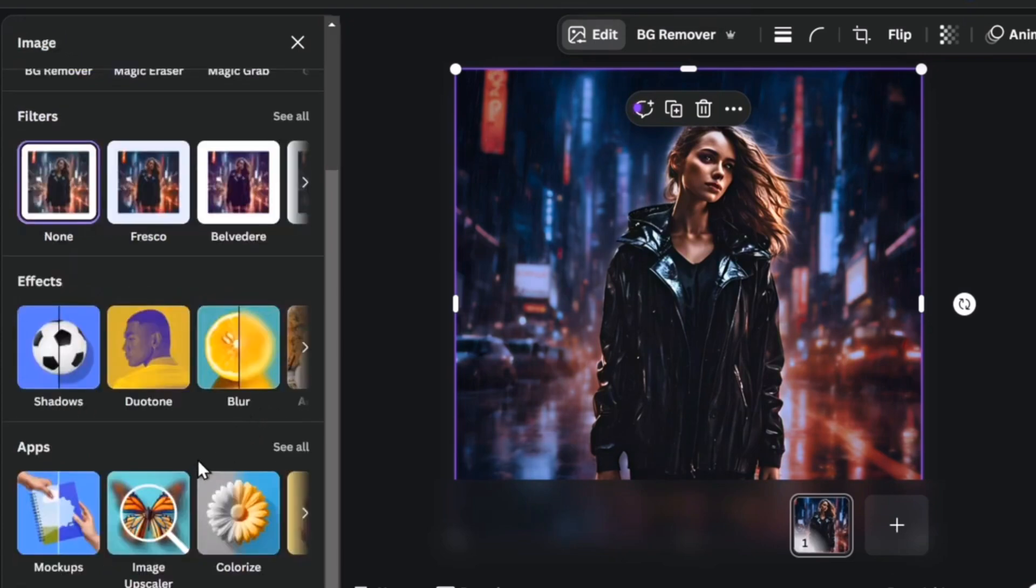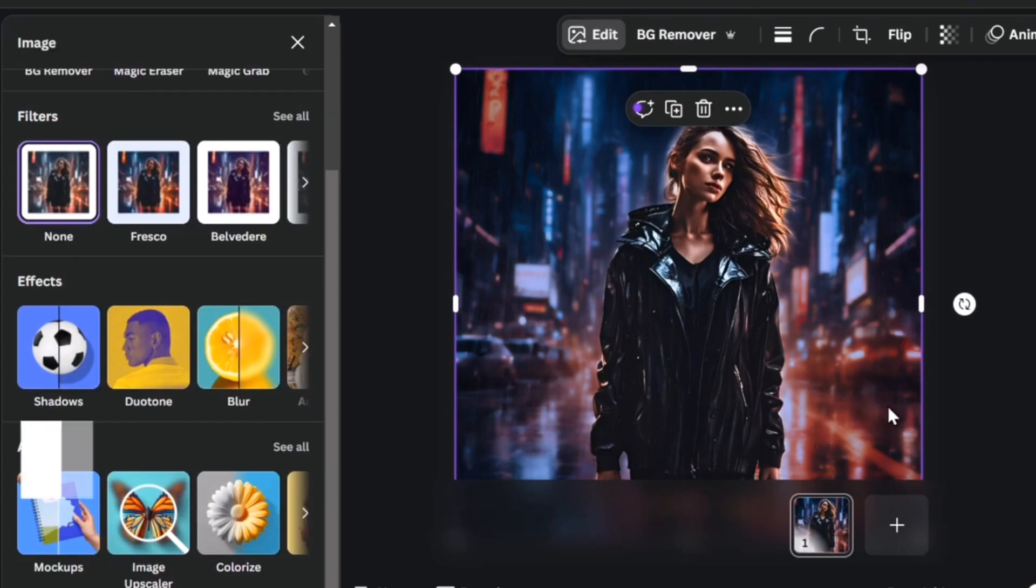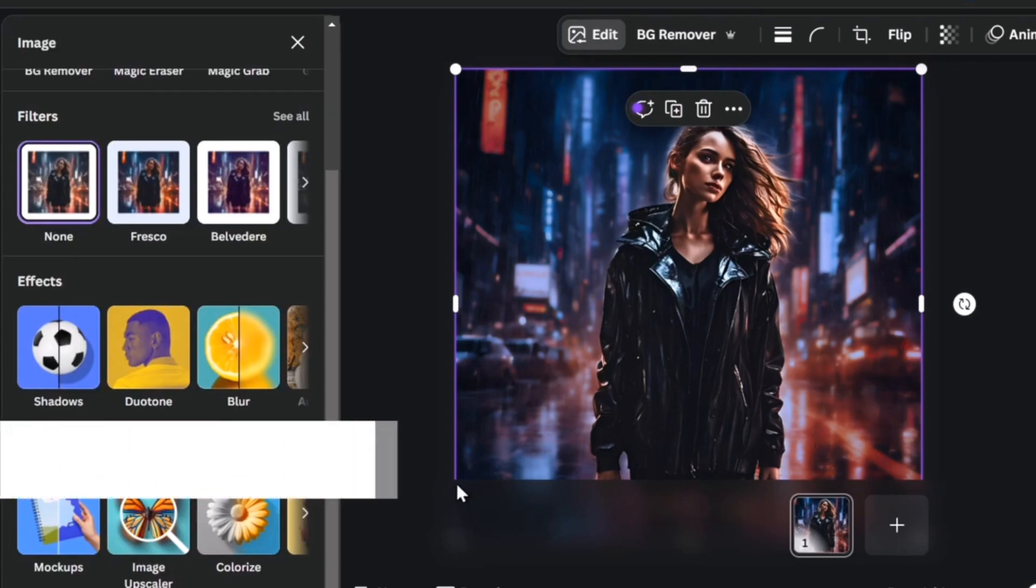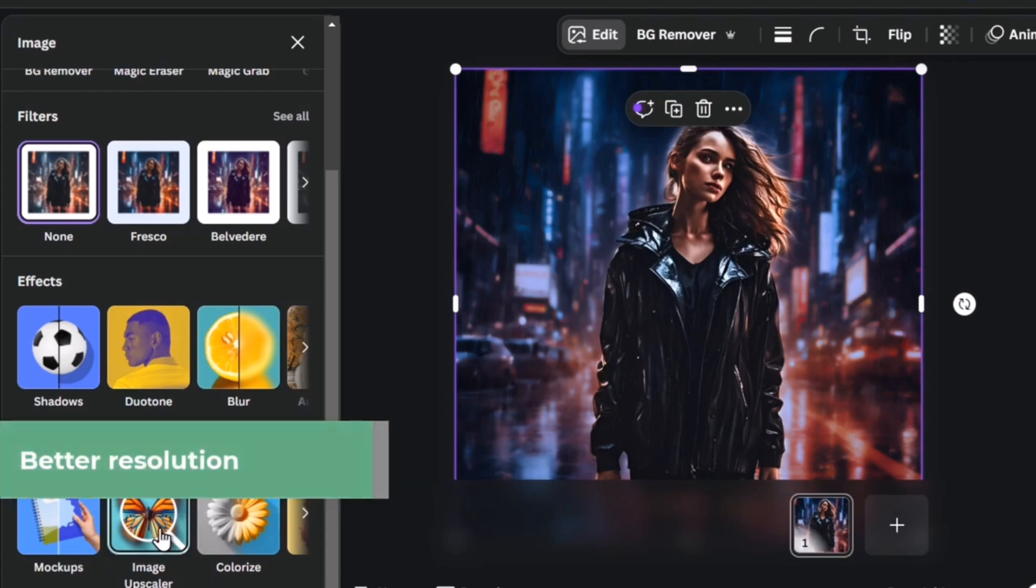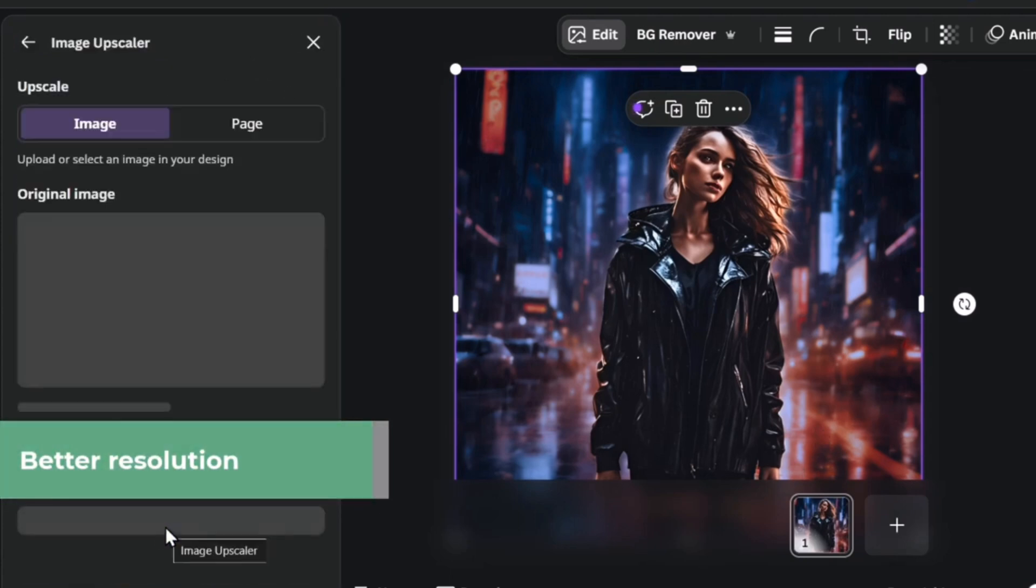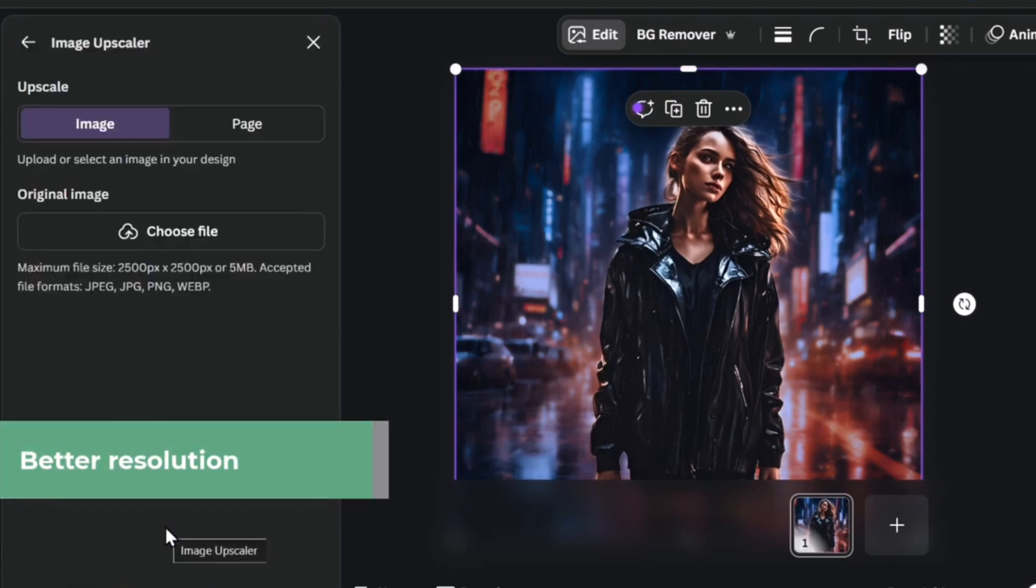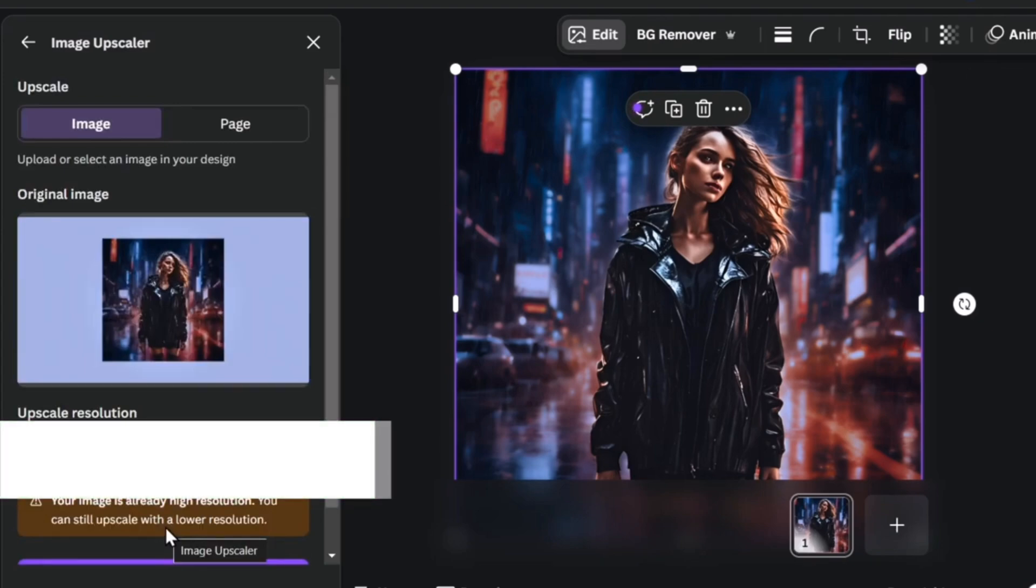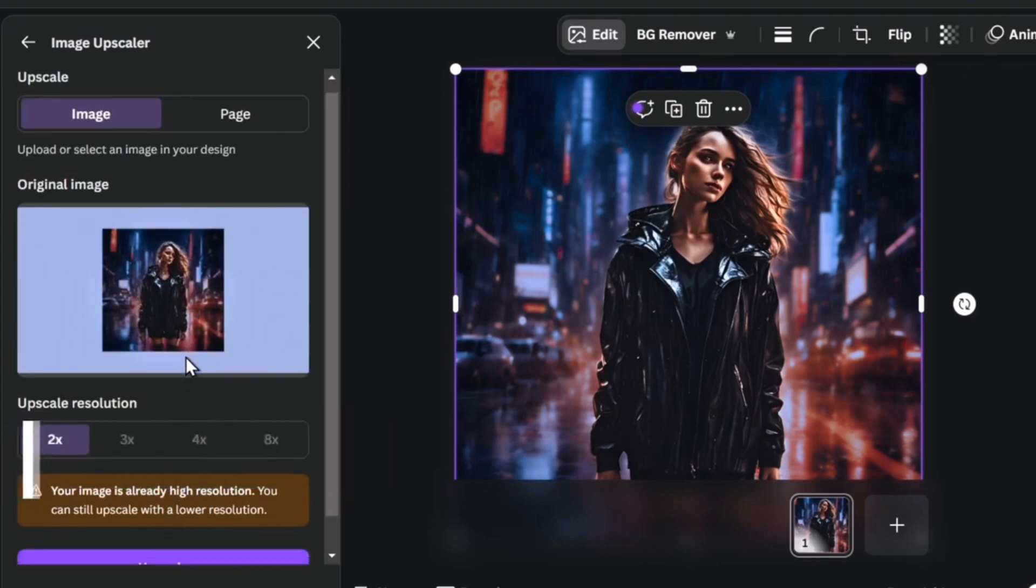There are more things that you can use for making an actual image look more greater. For example I can go for image upscaler. The image upscaler can be helping you to of course resize, upscale the resolution, and make this look much more greater. So my image is already in high resolution.